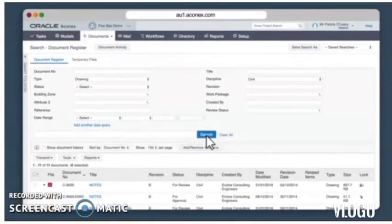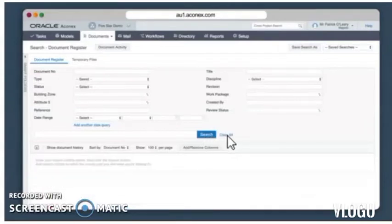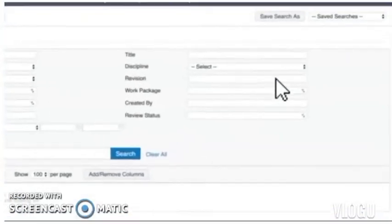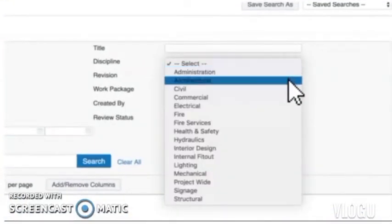Let's start a new search. I'll click the clear all button to clear all the search criteria fields. This time I'm going to try a different type of search. I'll start by looking for a drawing under the discipline architectural and hit the search button.